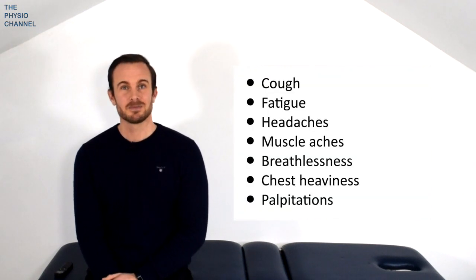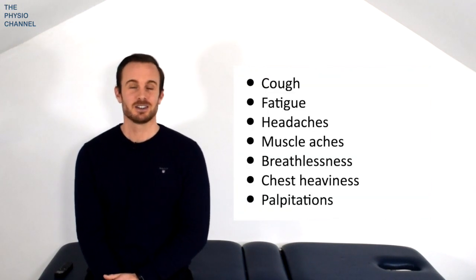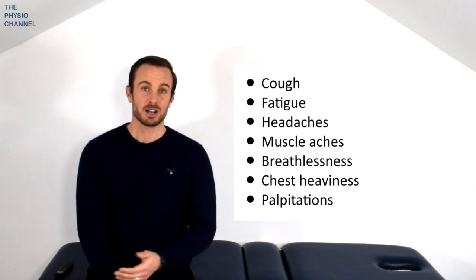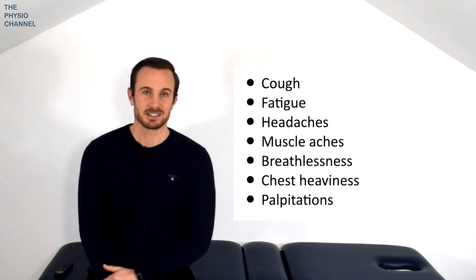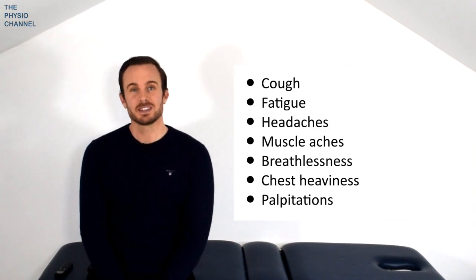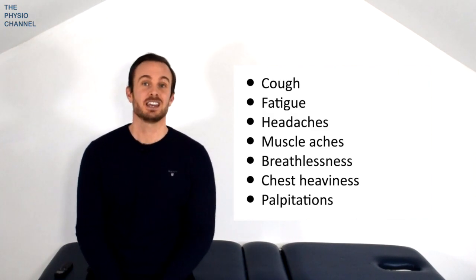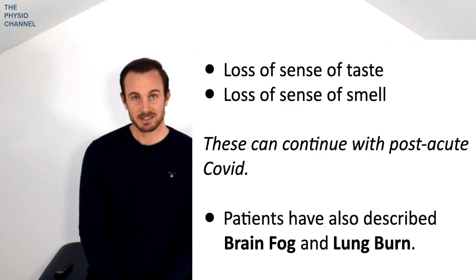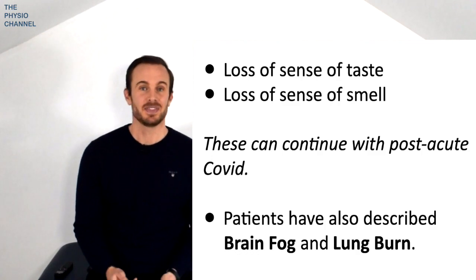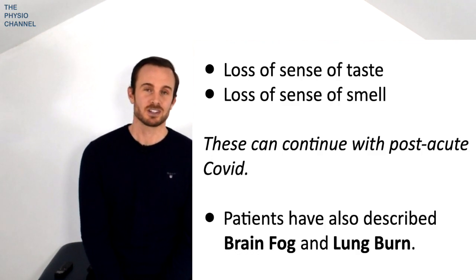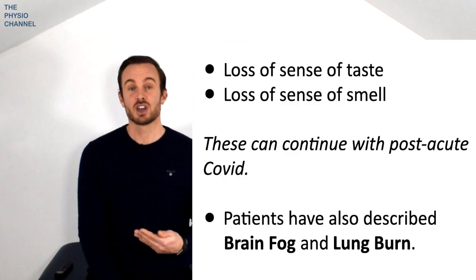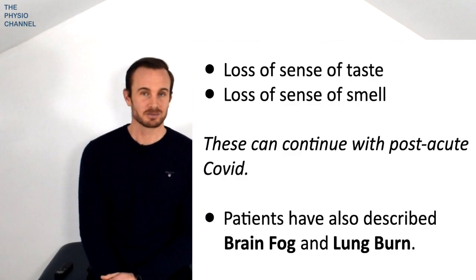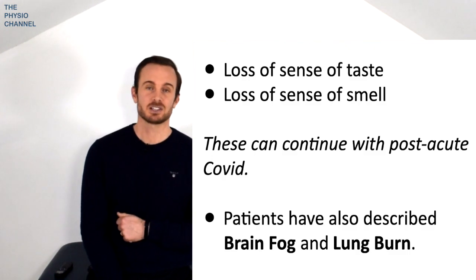Clinical diagnosis is often based on the presence of a cluster of symptoms that may vary between individuals. This array of ill-defined symptoms include cough, fatigue, headaches, muscle aches, breathlessness, chest heaviness and heart palpitations. And of course one of the key symptoms of the initial virus is a loss of sense of taste and smell and this can continue with post-acute Covid-19. Patients have also described symptoms such as brain fog and lung burn. These symptoms can fluctuate so there may be signs of recovery and a return to some normal daily tasks like returning to work for example but there is then a return of the symptoms met with a decline in function and a withdrawal from normal daily life again. And it's this waxing and waning or boom and bust pattern which is a common characteristic that many post-acute sufferers need help with. And we'll discuss just that in this video.